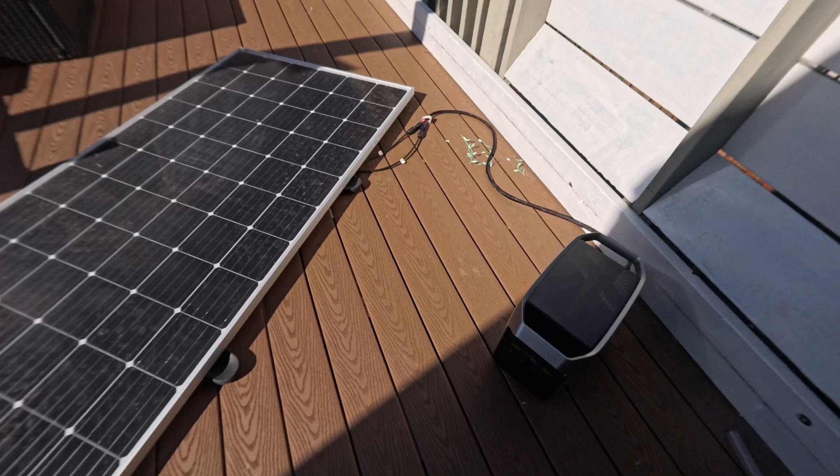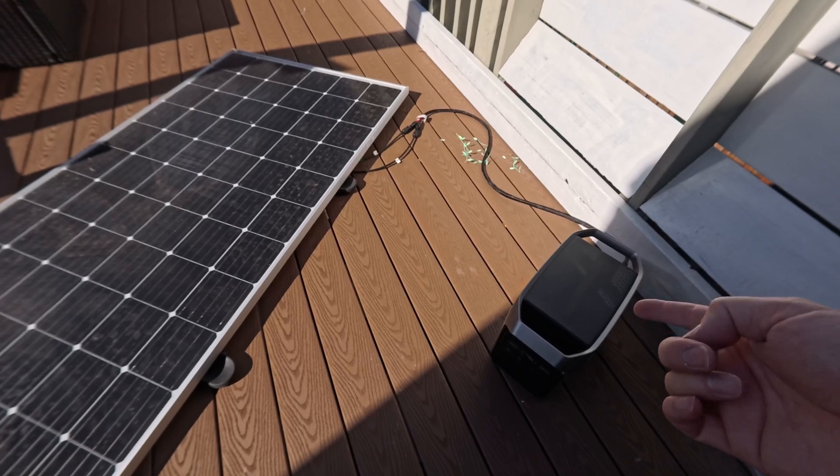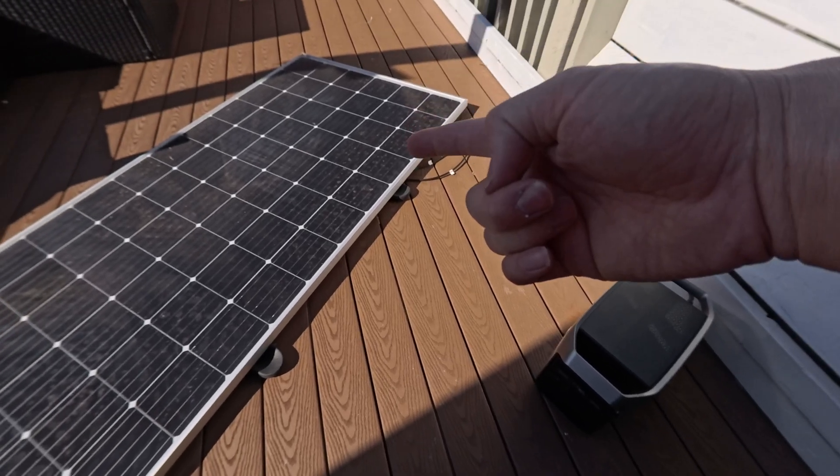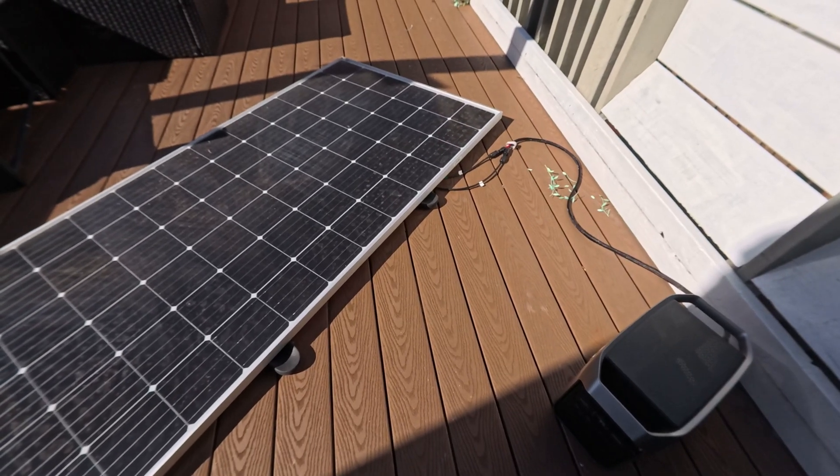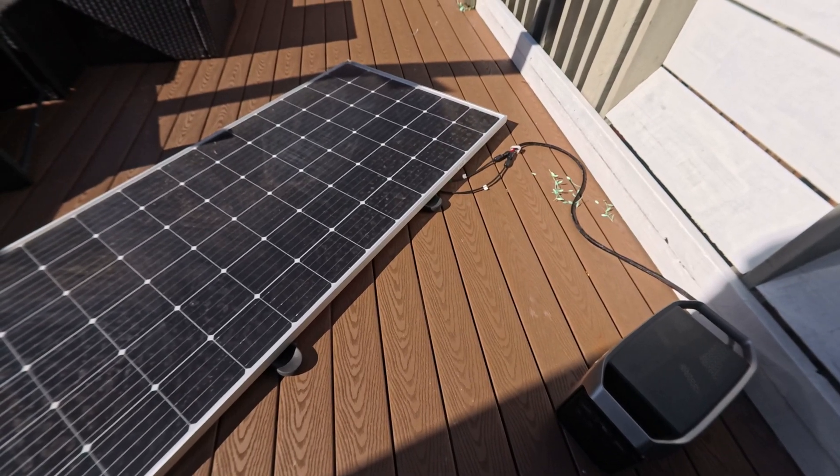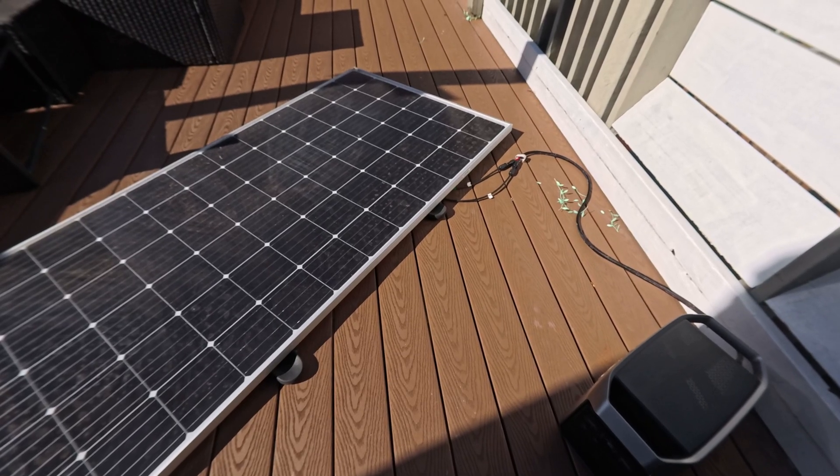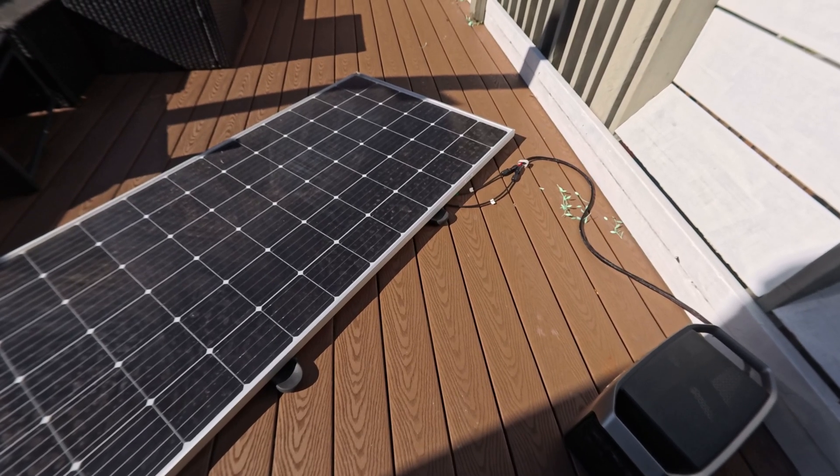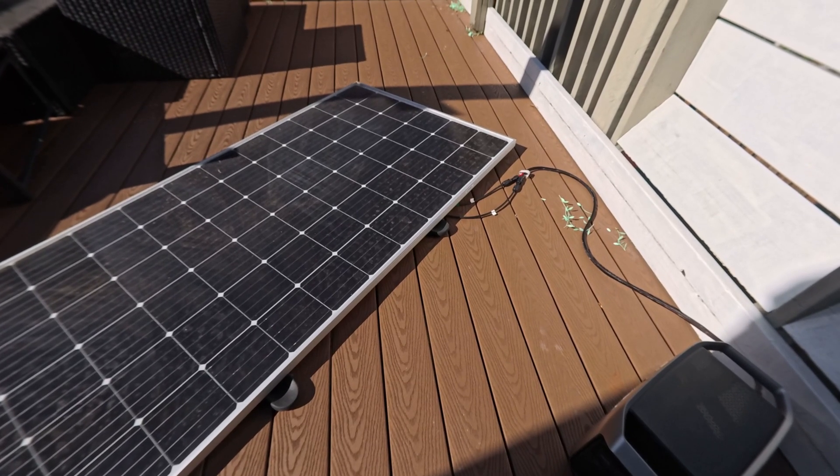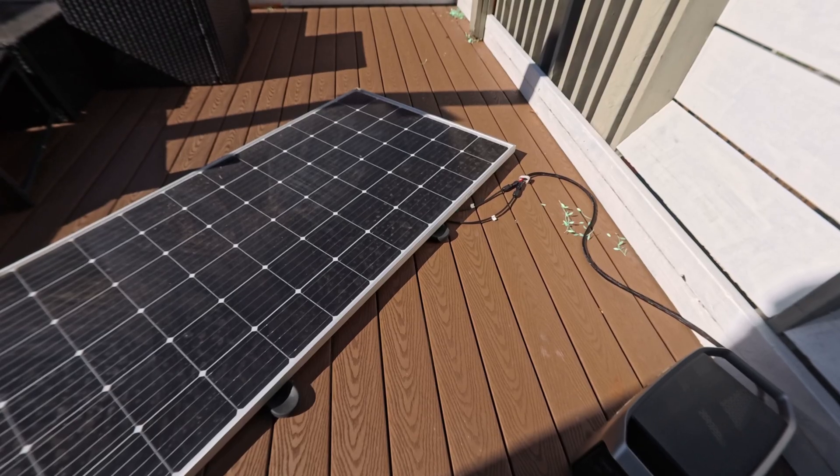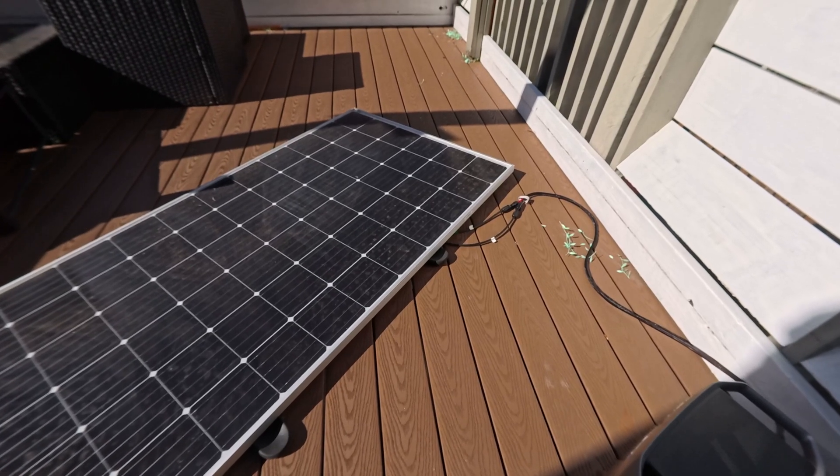Just for fun, we're going to connect the Delta 3 Plus to a solar panel. You can get the official EcoFlow portable panel for about $400, which I think is way overpriced. I got this 400-watt panel from Marketplace for about $50 brand new.